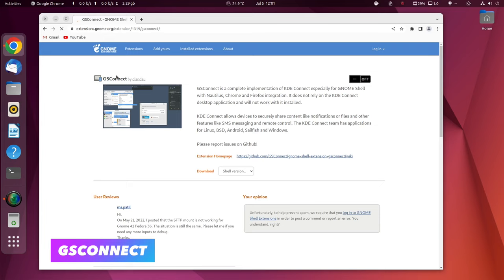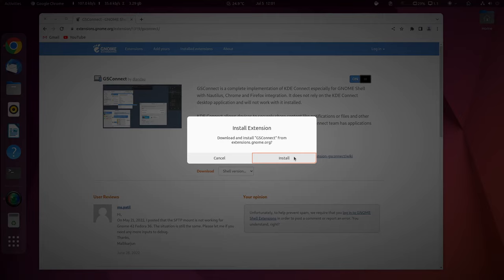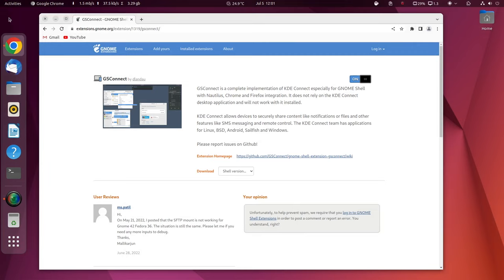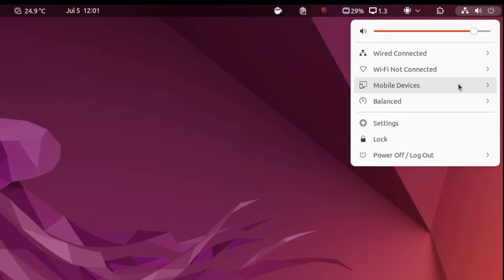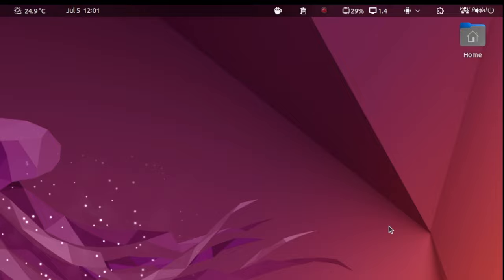Everyone knows that Apple has a fantastic feature called Continuity. Using this feature, both iPhone and Mac can work together via iCloud. For example, when you get a call on your iPhone, you can answer it from the Mac. Thanks to GS Connect, which brings a similar experience between Linux and Android smartphones. Let me show you the demo. First, go ahead and grab the GS Connect extension on your Linux computer.